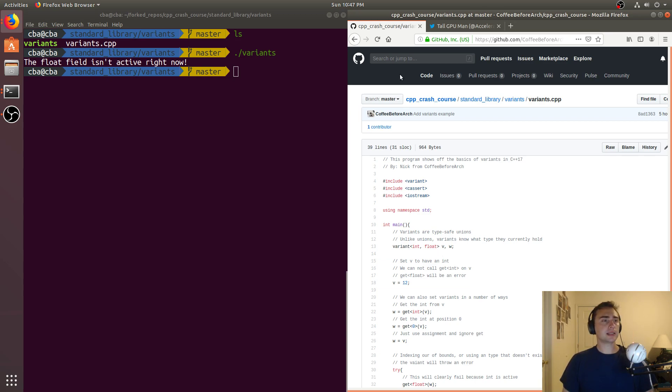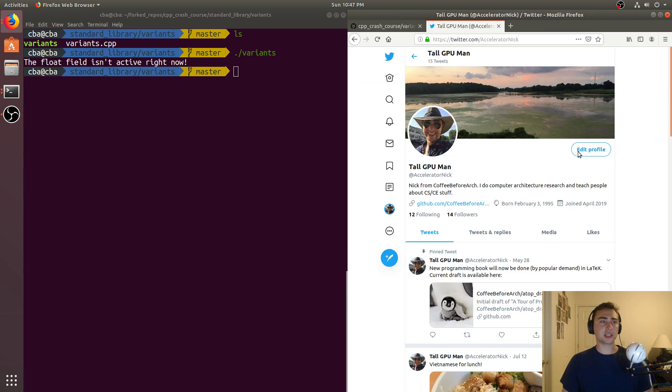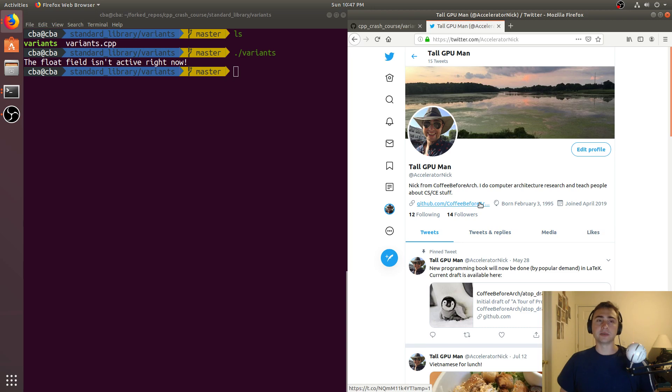But that's going to do it for today. Feel free to check me out on Twitter as well, at Accelerator Nick. Like I said, I'm Nick, and I hope you have a nice day.